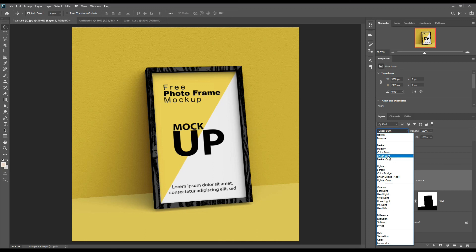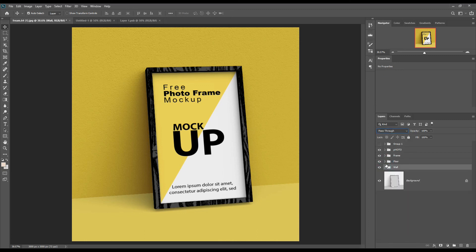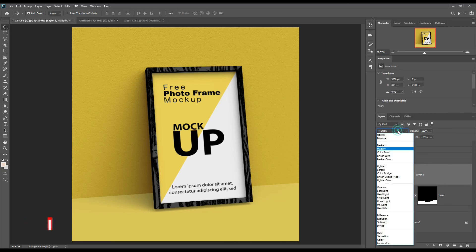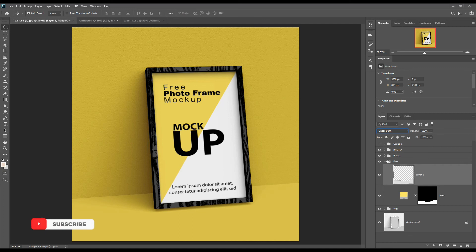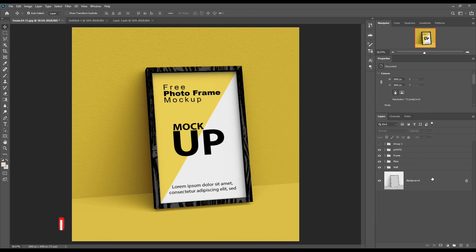Make the wall and floor blend mode Linear Burn. Change anything else the way you want.